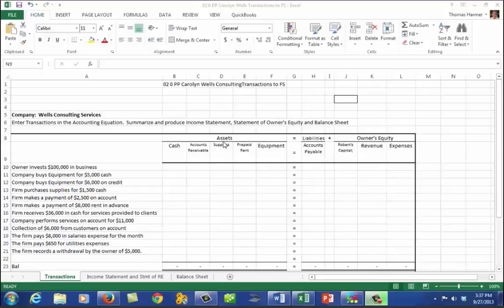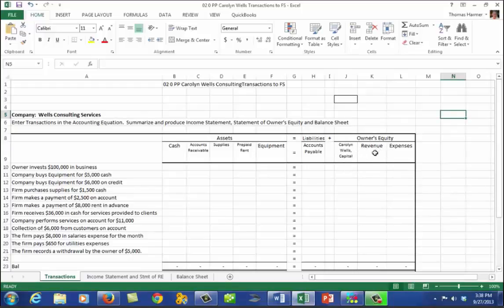First, here is our accounting equation: Assets equals liabilities plus owner's equity. Owner's equity is broken down into Carolyn Wells' capital account, and sub-accounts for owner's equity are revenue and expenses. Withdrawals is another sub-account but is not being used in this exercise.